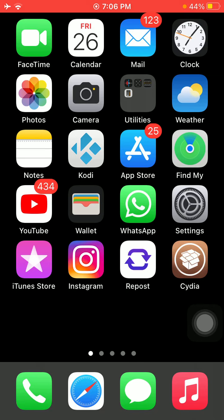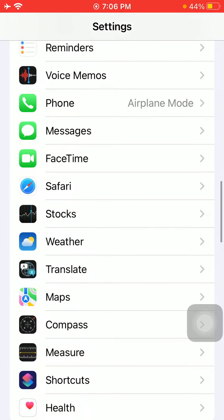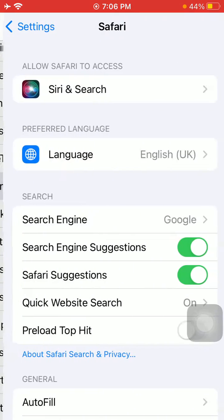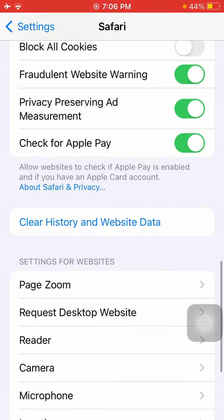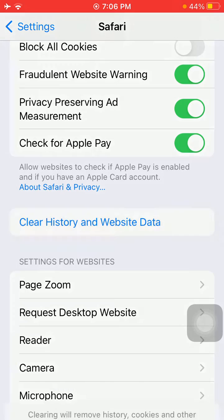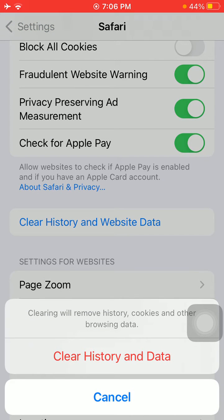The first thing that we have to do is launch Settings, scroll to find and tap on Safari. Under Safari, scroll and tap Clear History and Website Data, and tap again to confirm Clear History and Data.